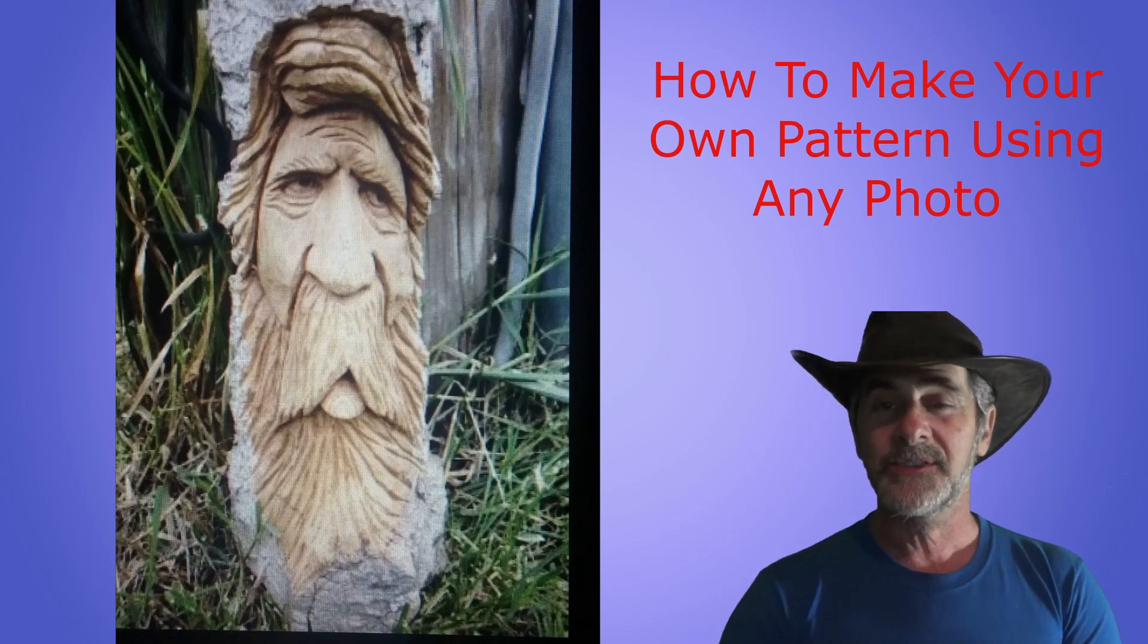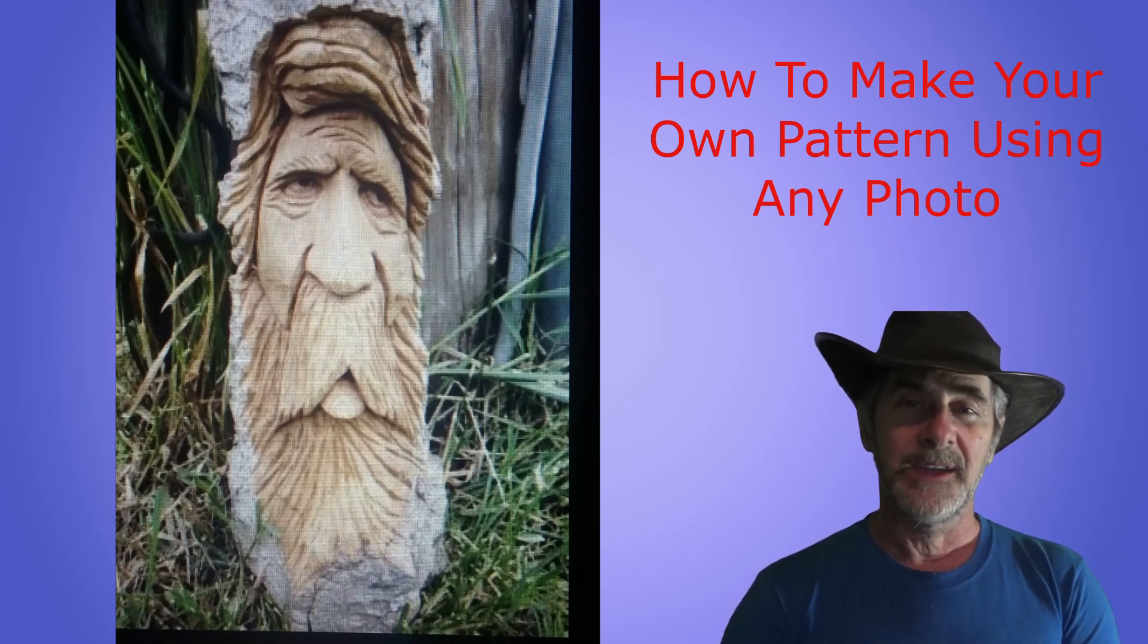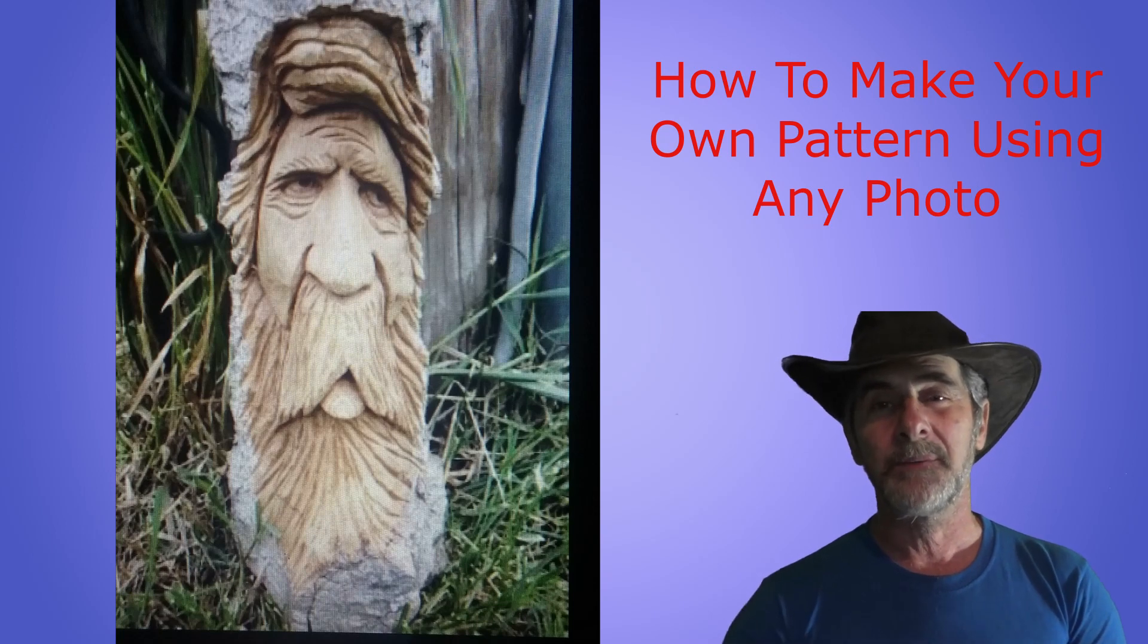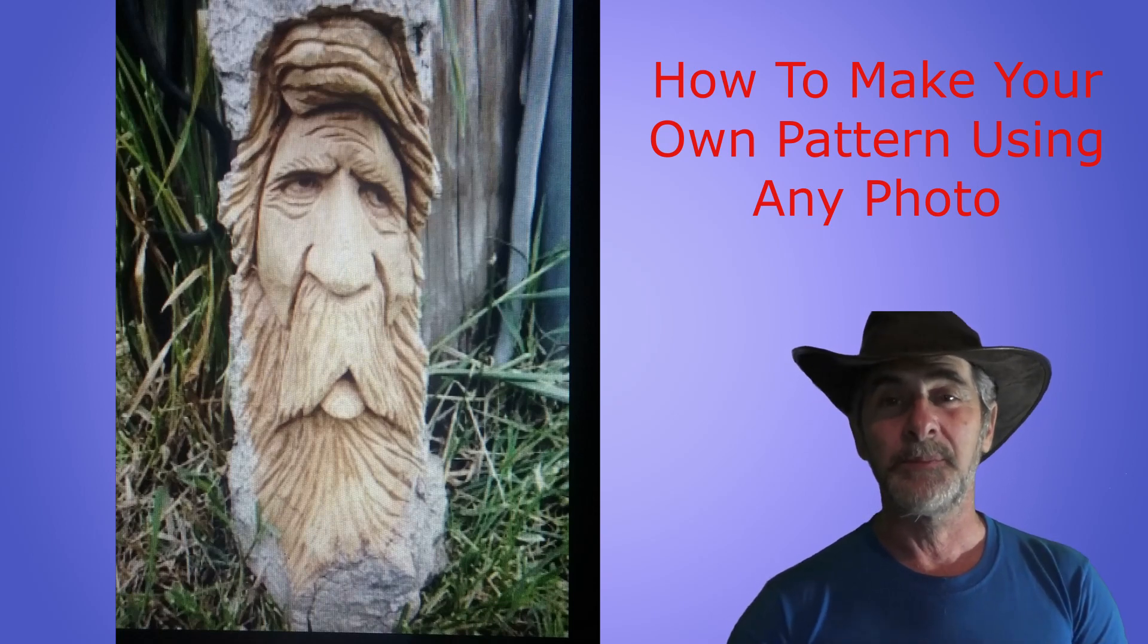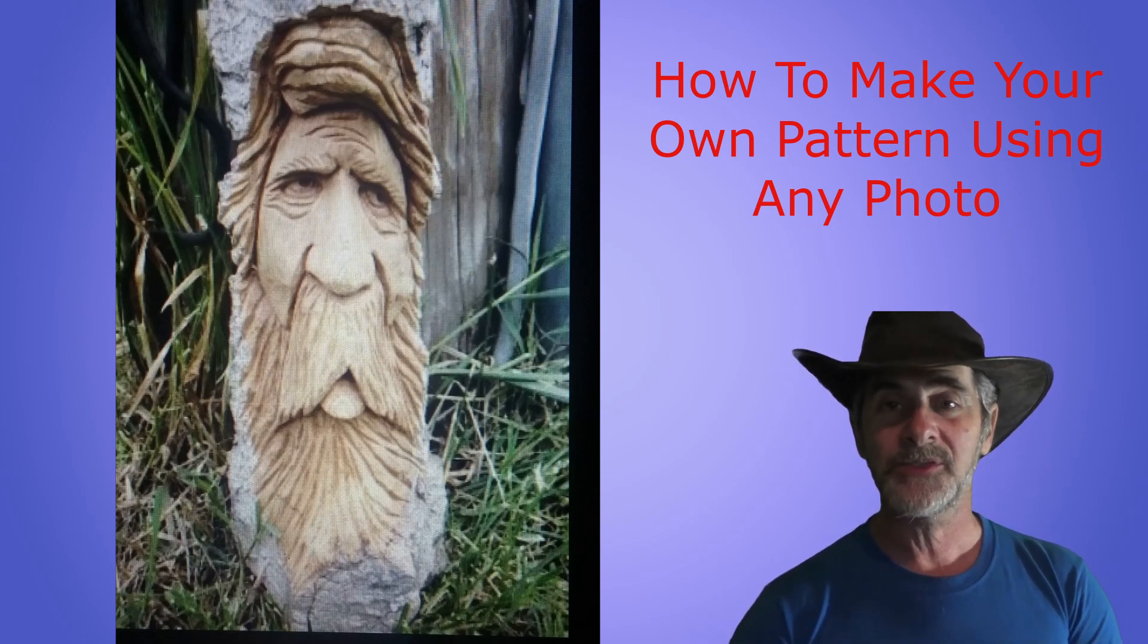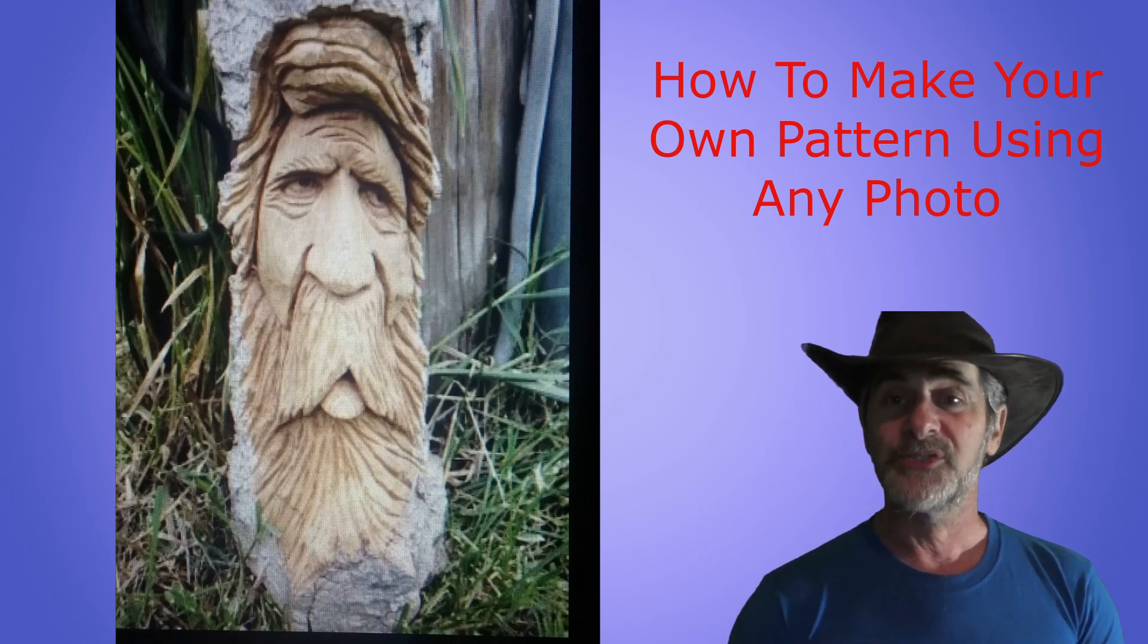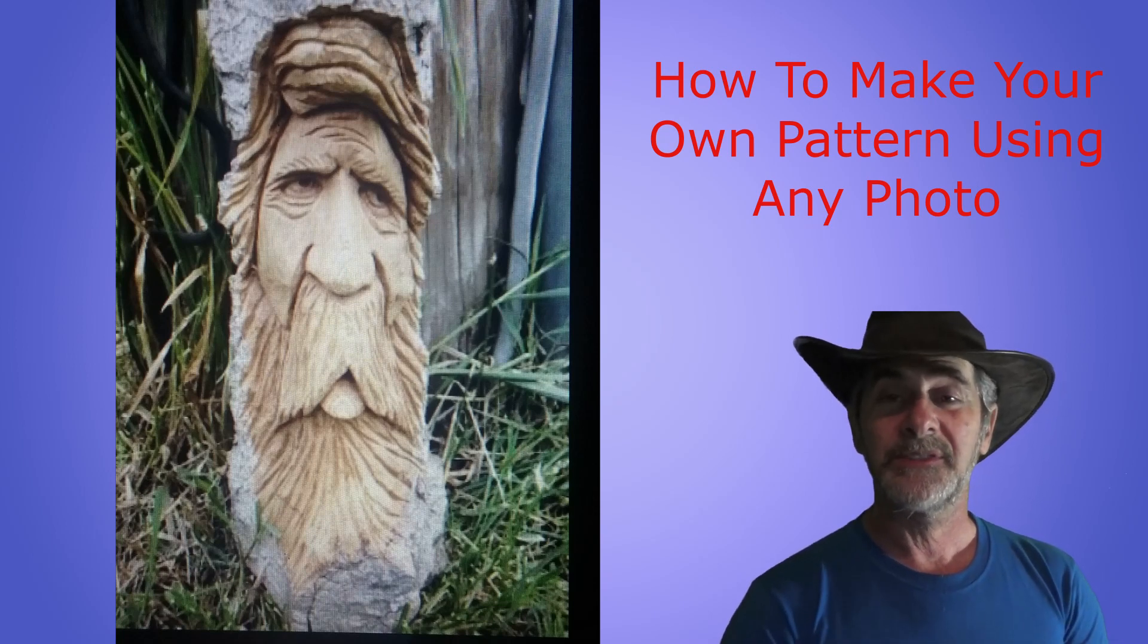Hi everyone, welcome back to Six of Stones Wood Carving. I'm Kevin and in today's video we're going to build upon the video that we had just recently put on about where you could get patterns or resources to get patterns.